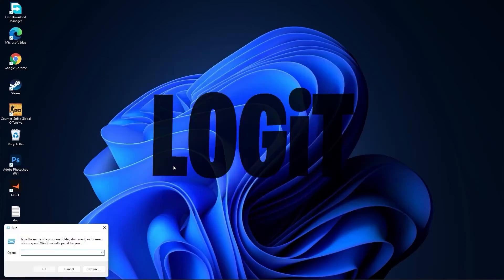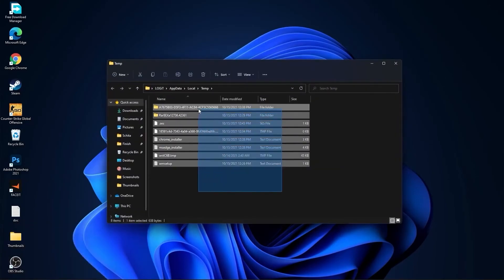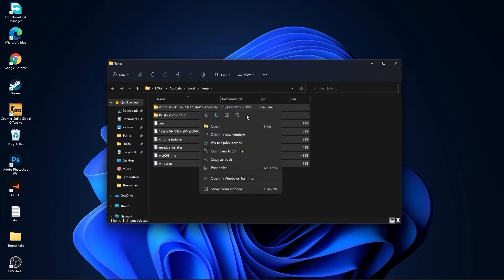Then go again to the search bar. Type run. Type %temp%, press OK. Select everything from here and delete them.